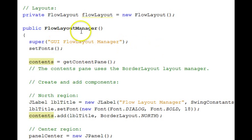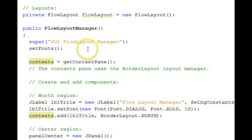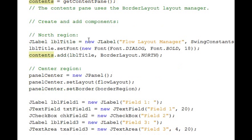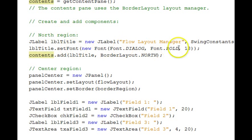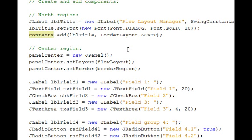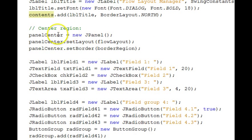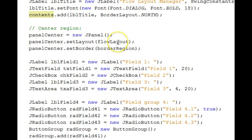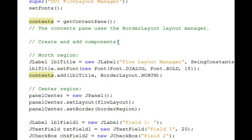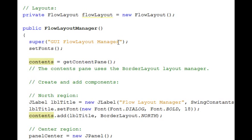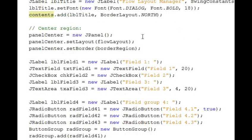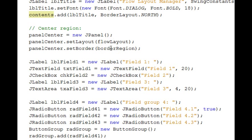In the constructor we call the base class, we set fonts, get the content pane. In the north region we put the title and set its font and add it into the north region of the contents. The center region here is our new JPanel called panel center. And we set its layout to be that flow layout that we see up here.